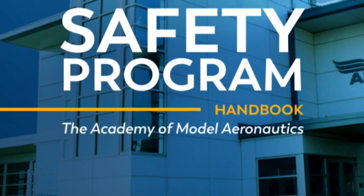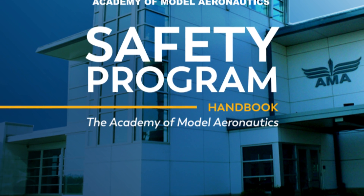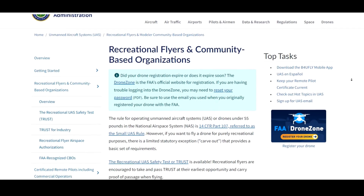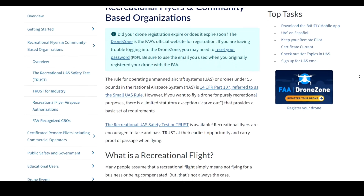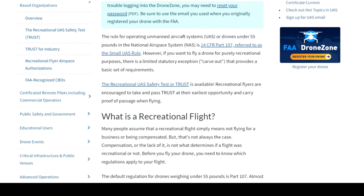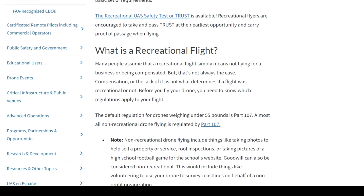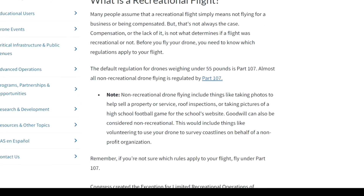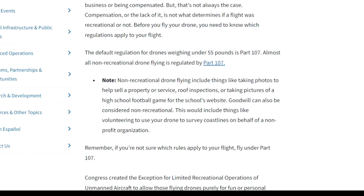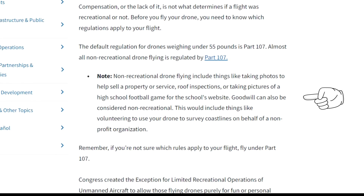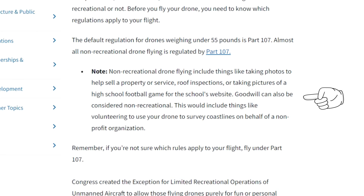There are other requirements that you must adhere to. You have to follow a set of safety guidelines from a community-based organization, such as the Academy of Model Aeronautics. The FAA states that taking photos of a property to help sell that property, performing a service, doing roof inspections, or even taking photos of a high school football game for the high school's website are not covered as recreational operations and don't qualify for the exception.